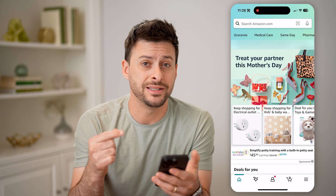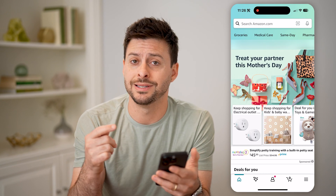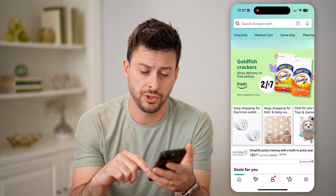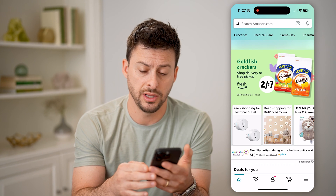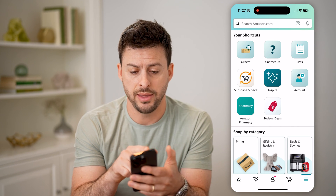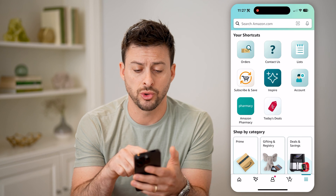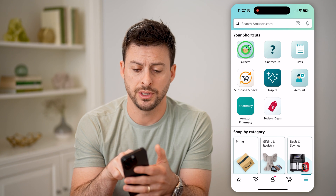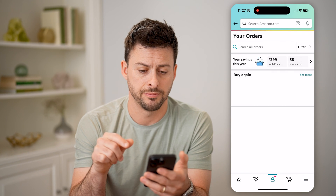The first thing we need to do is navigate to your orders. So I'm going to tap on the three lines at the bottom right, and then you can see under shortcuts is Orders. So let's just tap on that.